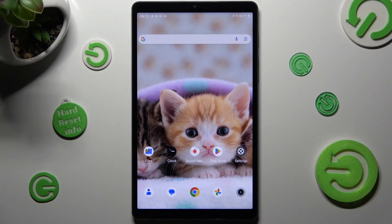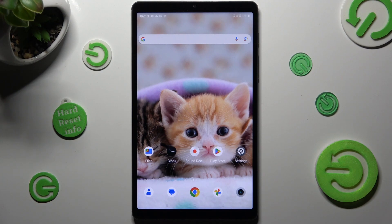Hi, in front of me is Realme Padmini and today I would like to show you how you can access all your downloads on this tablet.